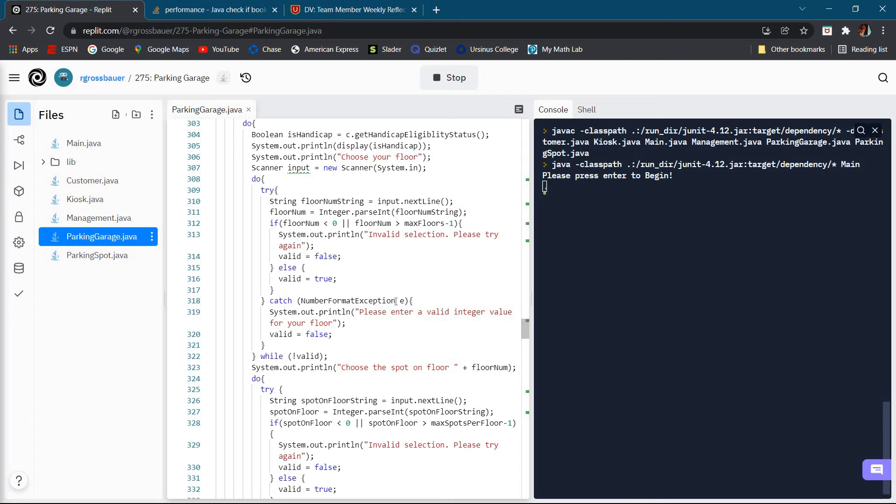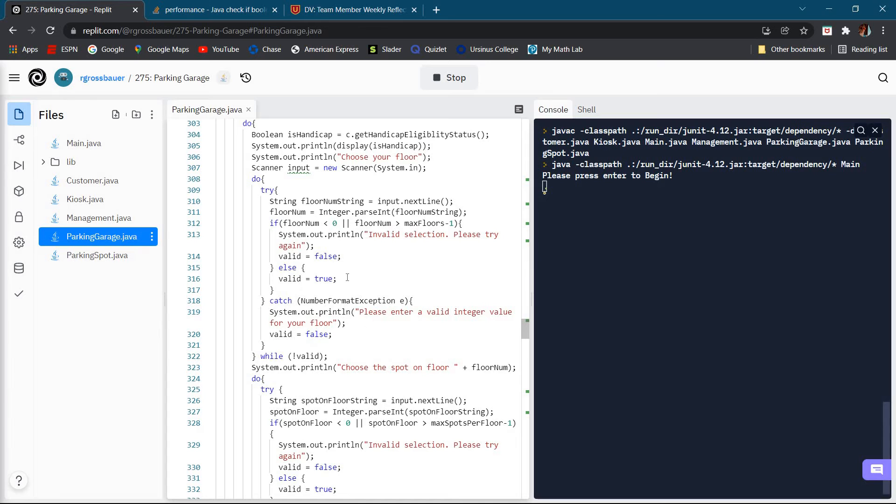That's kind of what this number format exception is. Basically it's saying to put in a valid integer value and it does it over and over until you go through it correctly.